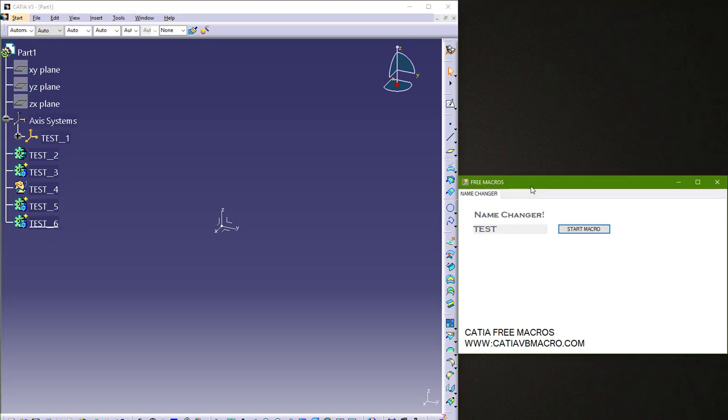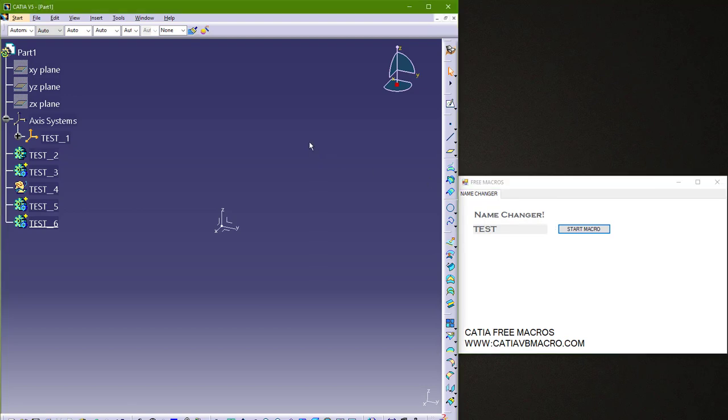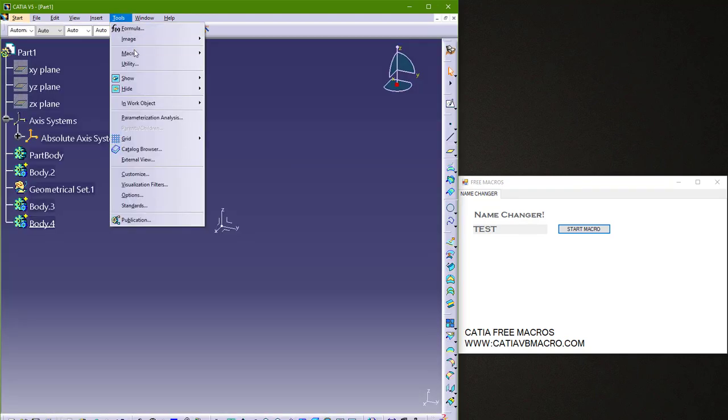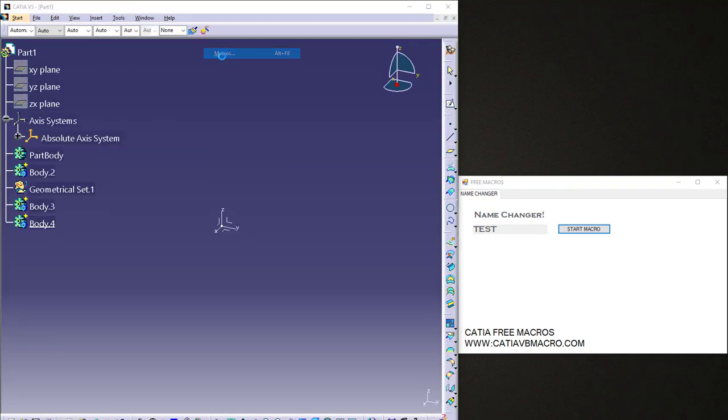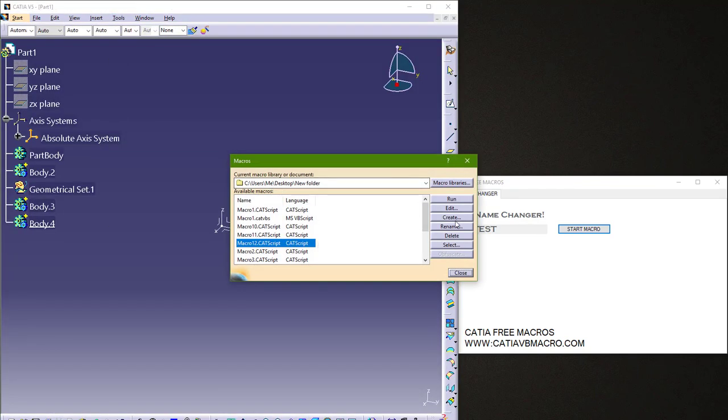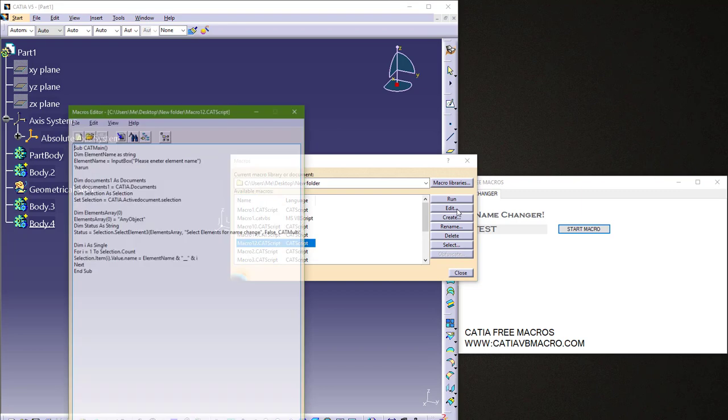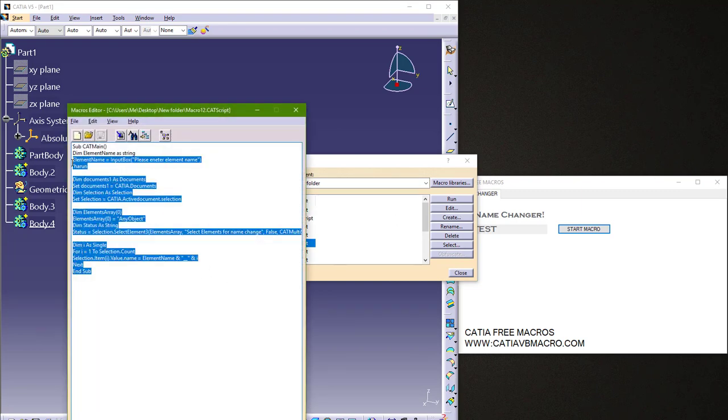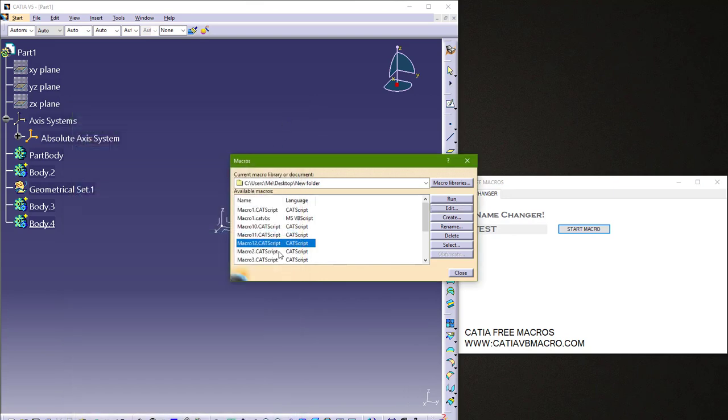Also, I use this code and I made CATIA script. So I will just go back here and I go to tools, macros and edit. I will put this code in my website so you can download. And I just want to show you how it works.